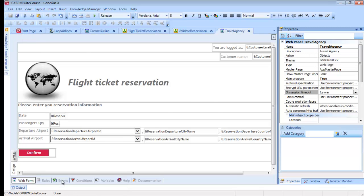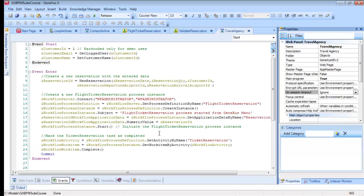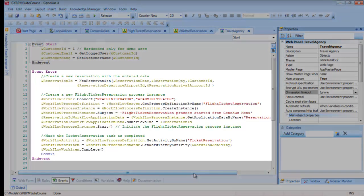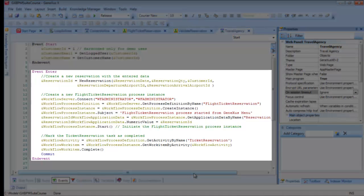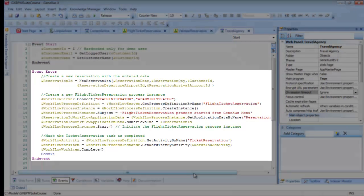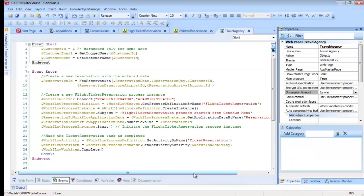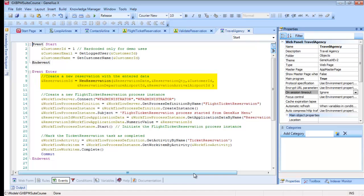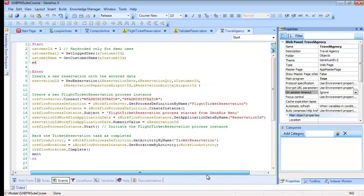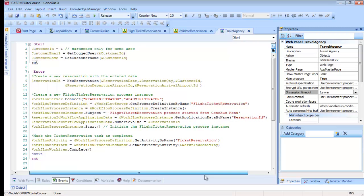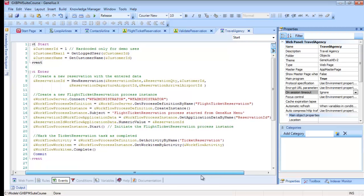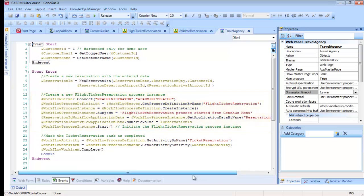If we go to the start event, we will see the code to simulate this. If we press the confirm button, the enter event will be executed, and several tasks will be done. The new reservation method is invoked first to create a reservation in the database. Then, using workflow data types, the flight ticket reservation process is initiated, and the ticket reservation task is marked as completed.